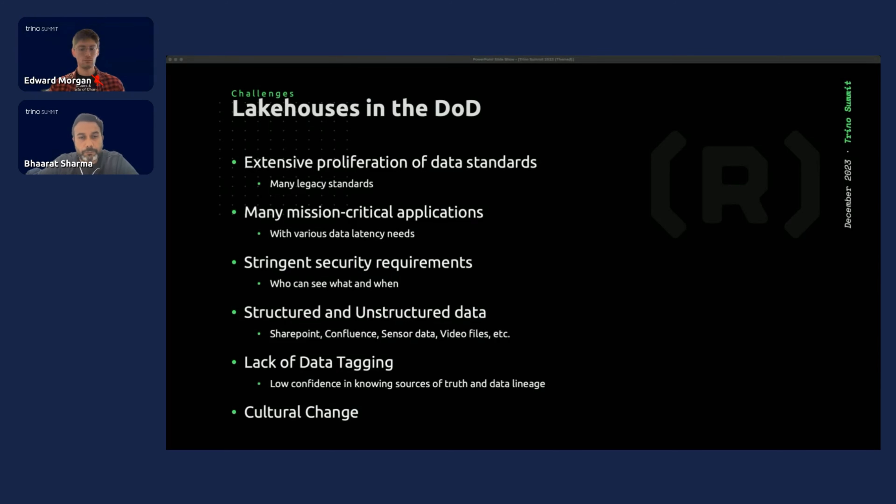What makes query federation also hard within the DoD is the different classification levels. On the right, you'll see different echelons, which are considered classifications — different environments that don't talk to each other, but they do need to be able to see data from each other to make better-informed decisions. So that data has to be tagged well to make queries queryable across classifications.